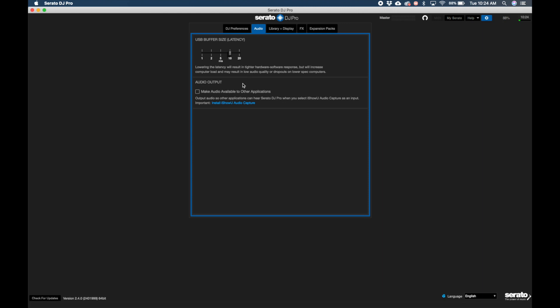Here you'll see the new audio output section with the checkbox that says make audio available to other applications. And the fine print says output audio so other applications can hear Serato DJ Pro when you select iShowU audio capture as an input.